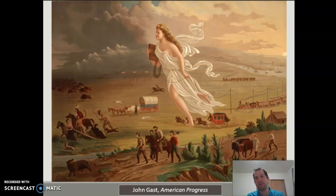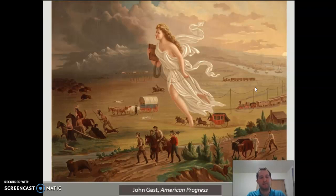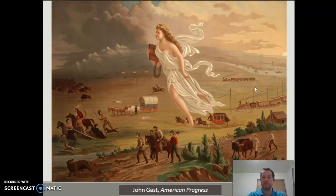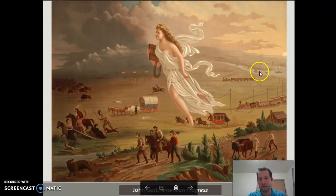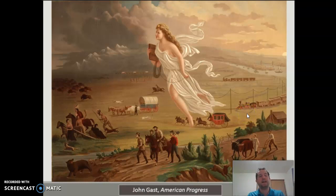One of the first things you notice probably is this giant lady right here walking west. She represents Lady Liberty — the idea that white civilization is moving west, bringing technology. You see a train here, a train there, steamboats in the background. Agriculture — you see farmers right here — and other forms of technology being brought to the uncivilized lands.